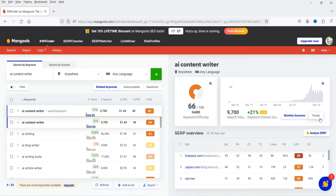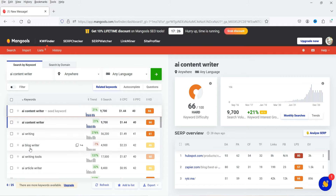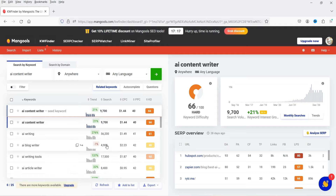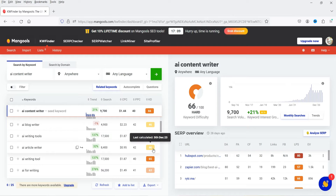Now you will see the detailed analysis of this particular keyword 'AI content writer' — AI is artificial intelligence. The volume for this keyword is 9,700, and this is the cost per click and pay-per-click according to Google Ads. You will also see keyword difficulty. Apart from the main keyword, you will see other suggestions like 'AI writing' and 'AI blog writer,' along with their search volumes.